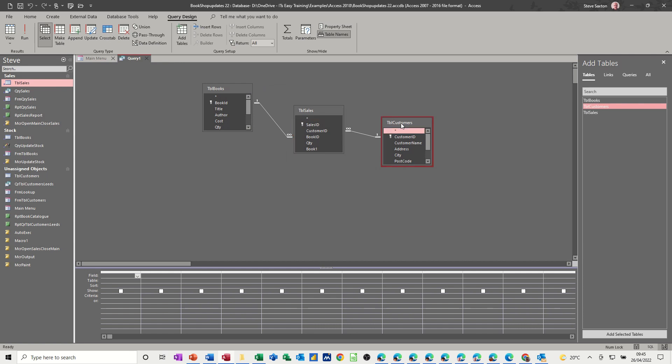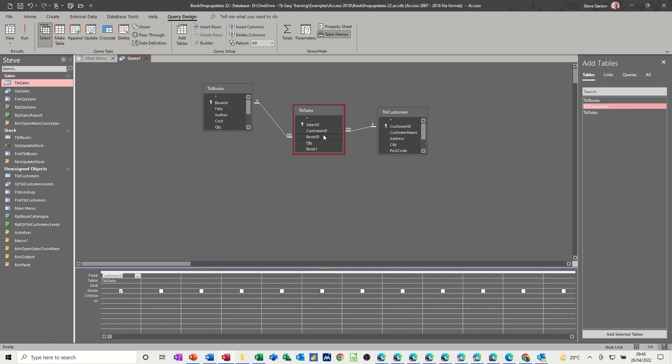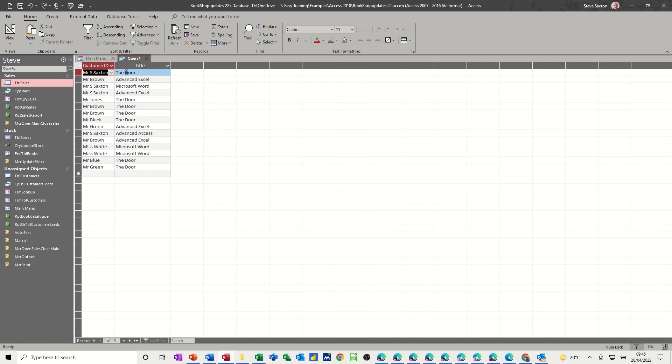So from the customers, I want customer name and then, in fact, let's not do customer name, let's do customer ID because that will bring the name down and book title. Let's have a quick look at that, so that gives me what I want.